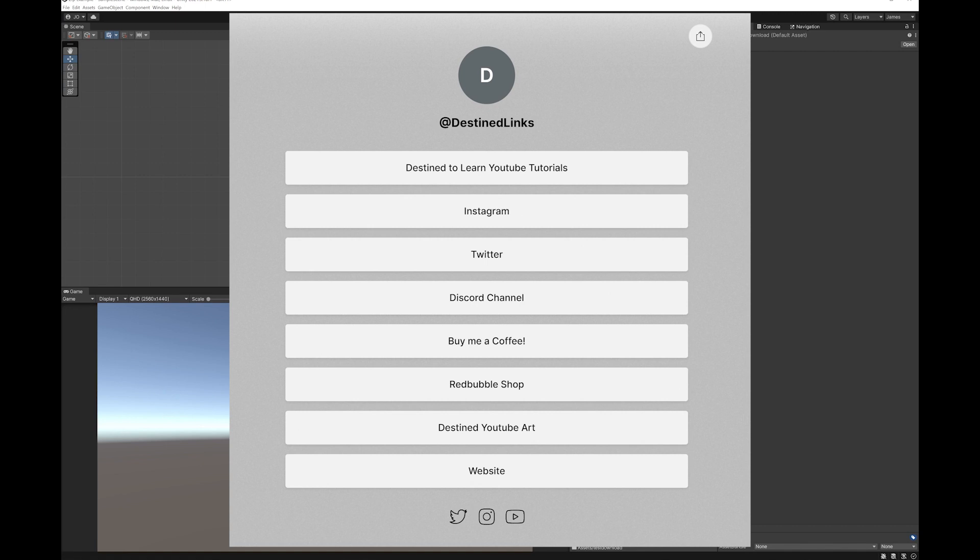If you want to follow me on social media or join my discord and come and talk to me or anything like that, please follow the links in the description and it will have a whole thing of all my different work. Hope you enjoy your game development.